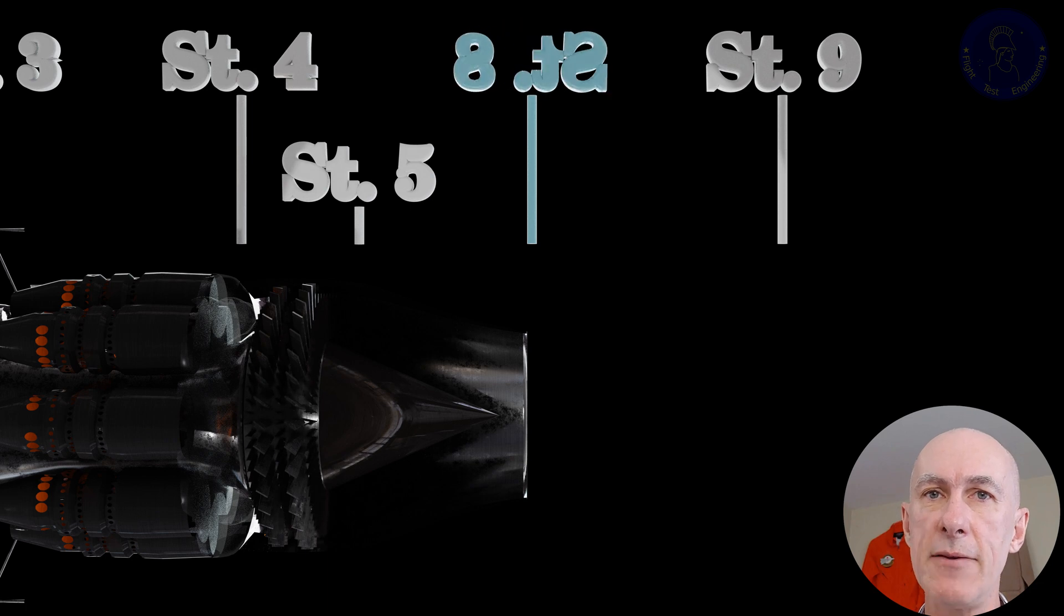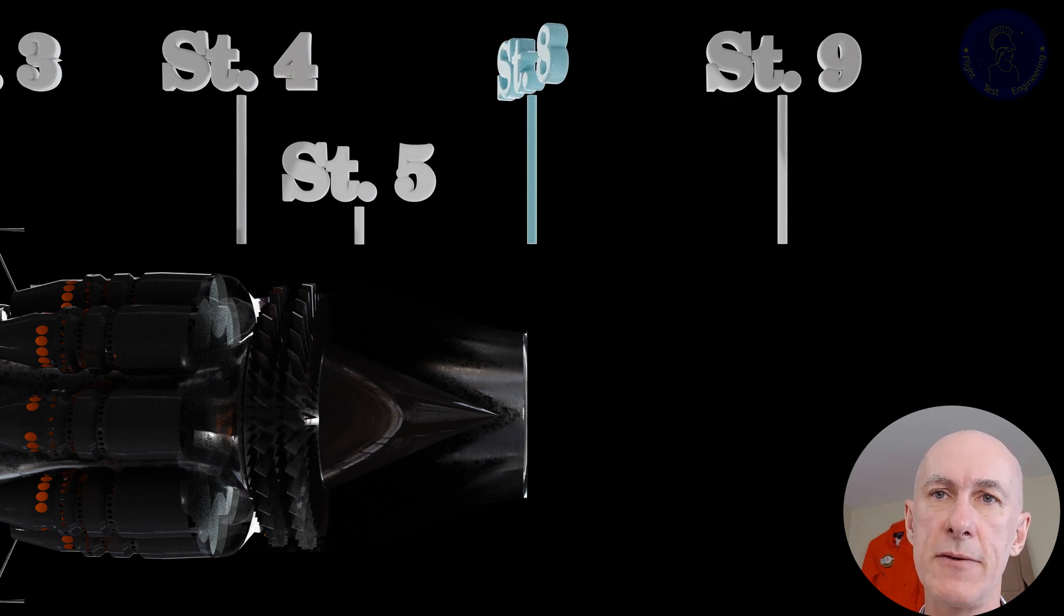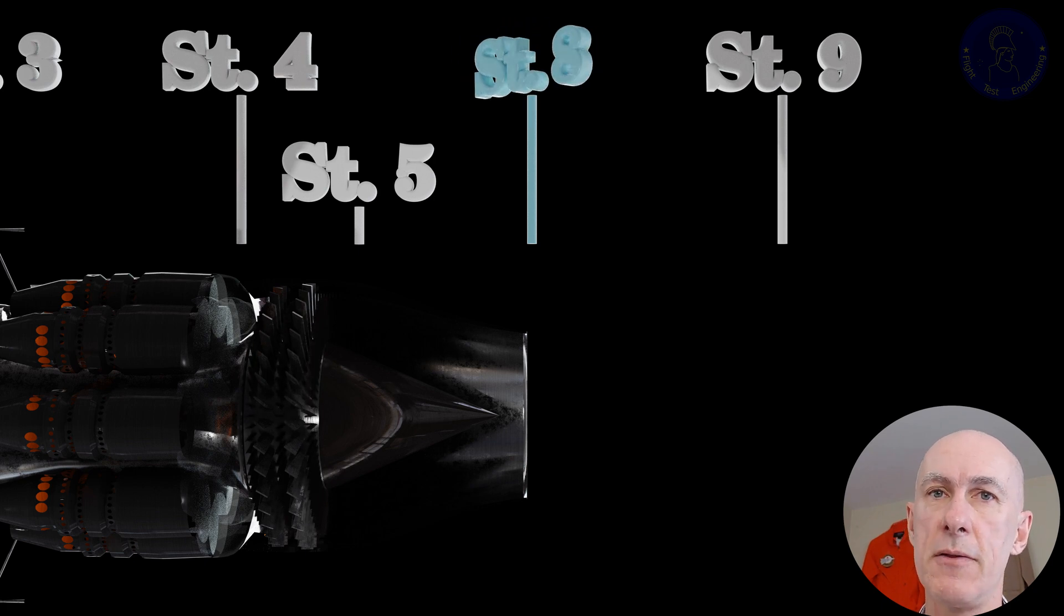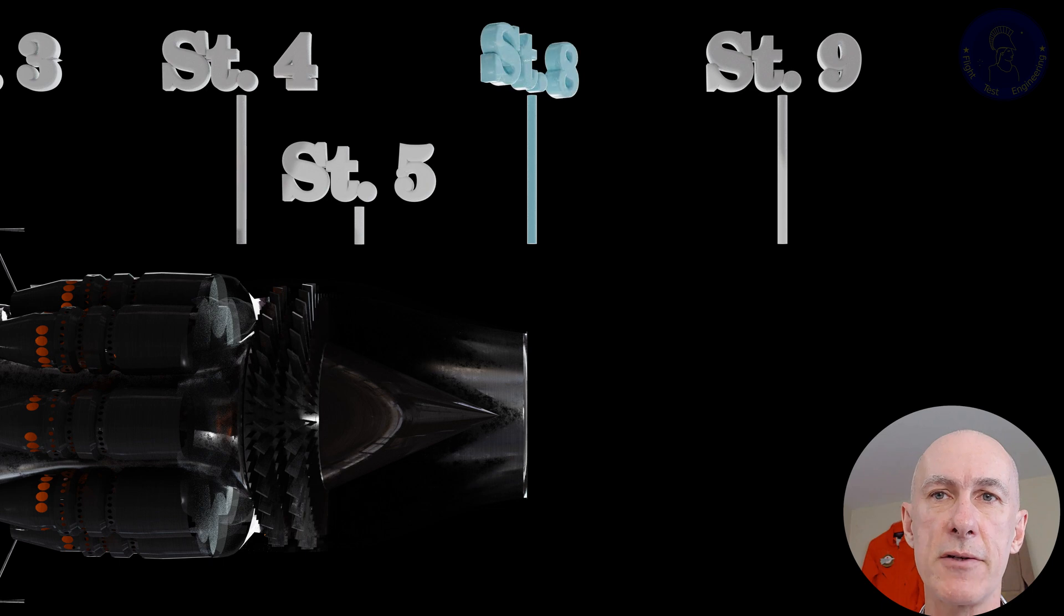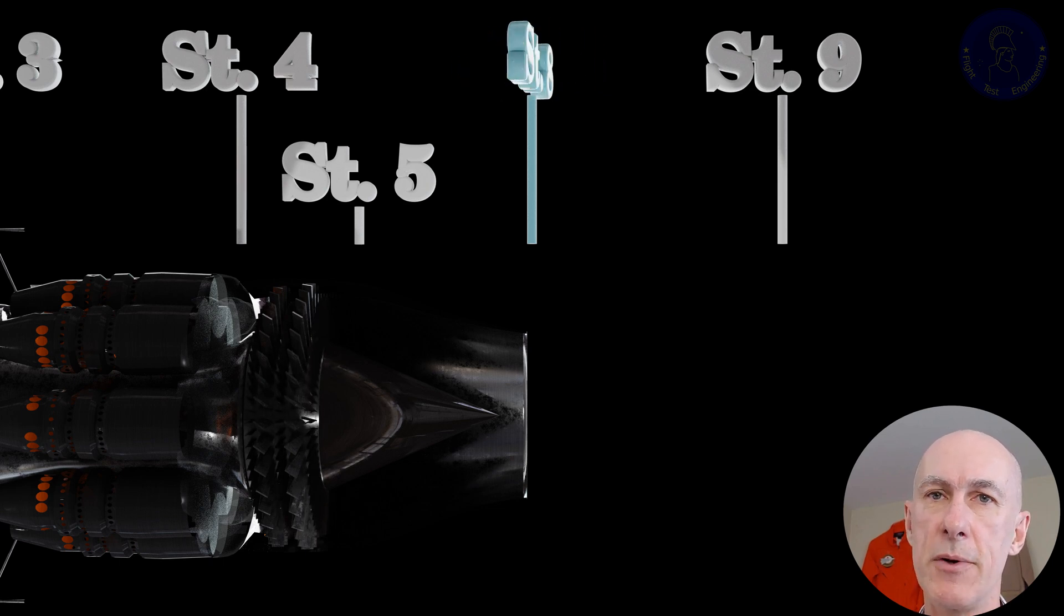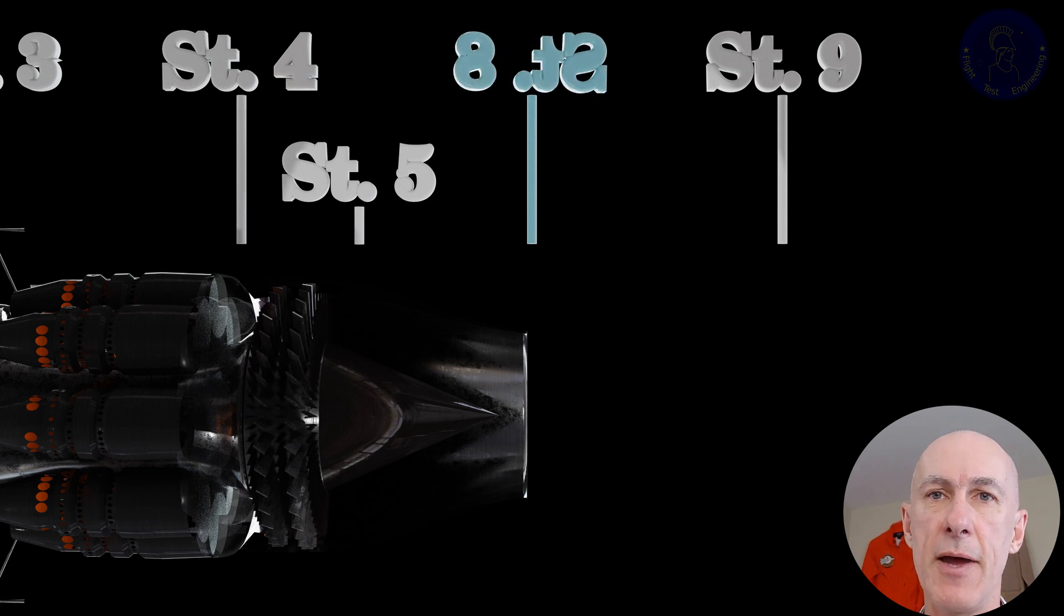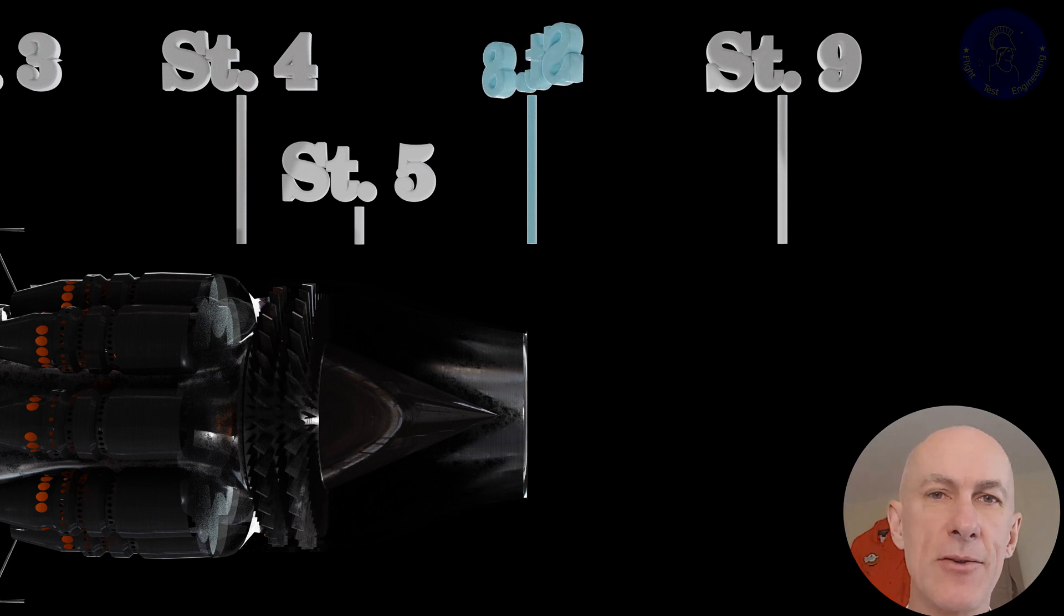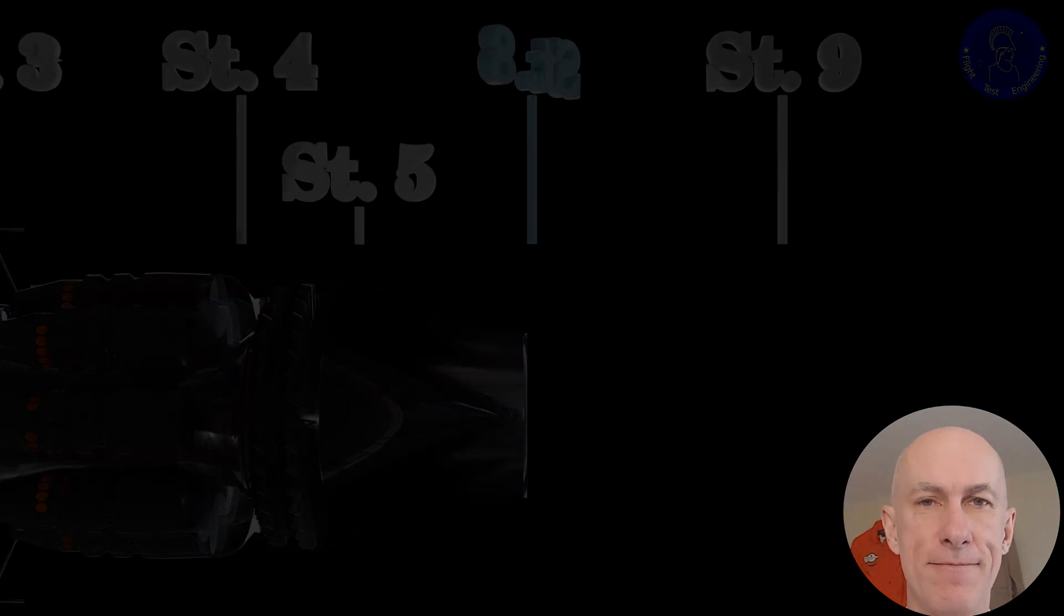Station 8 is at the exit of the nozzle, which in our case here is the smallest cross-section called the throat. There are designs where the nozzle is convergent-divergent, and as such we need to have a few more station numbers. This is why we jumped from station 5 to 8. Also, there is no afterburner. Station 9 is going to be the ambient conditions after the nozzle.